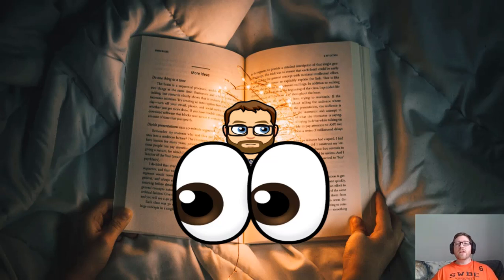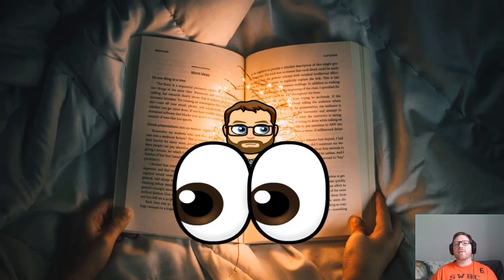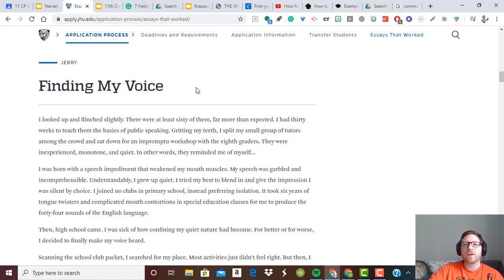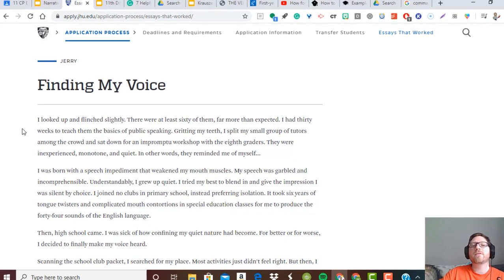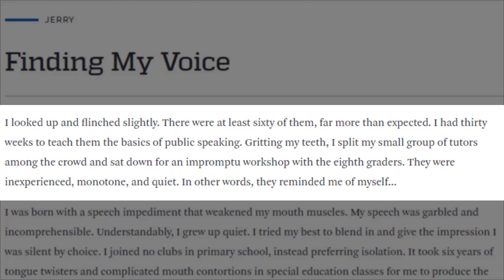We're going to look at some examples you're already familiar with over at Johns Hopkins University. The first one is Jerry's 'Finding My Voice.' Let's just look at the introduction: 'I looked up and flinched slightly.' That first sentence is intriguing — I'm wondering why he's flinching, and the vocabulary choice is very direct. He goes on: 'There were at least 60 of them.' We still don't know what the 'them' is, so he's doing a good job at building suspense.